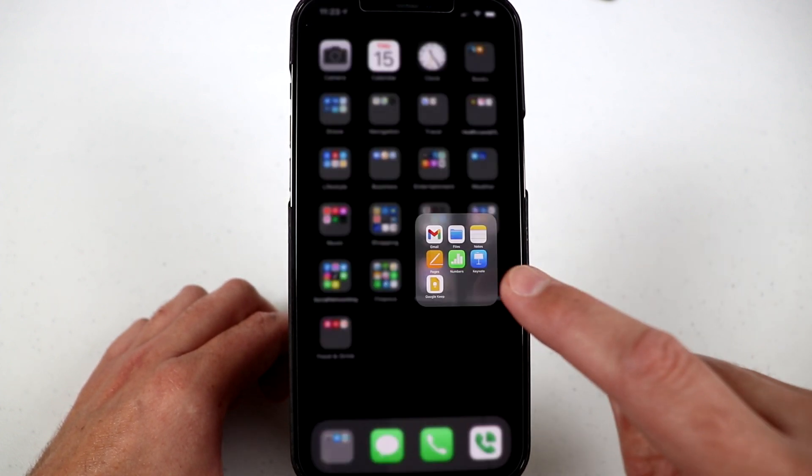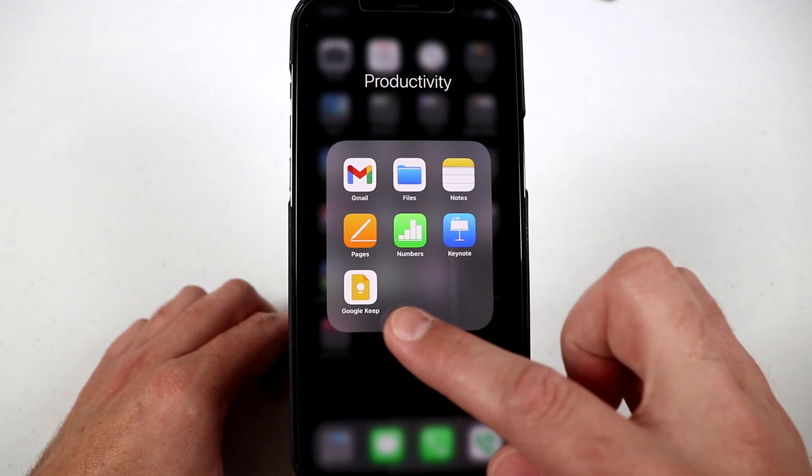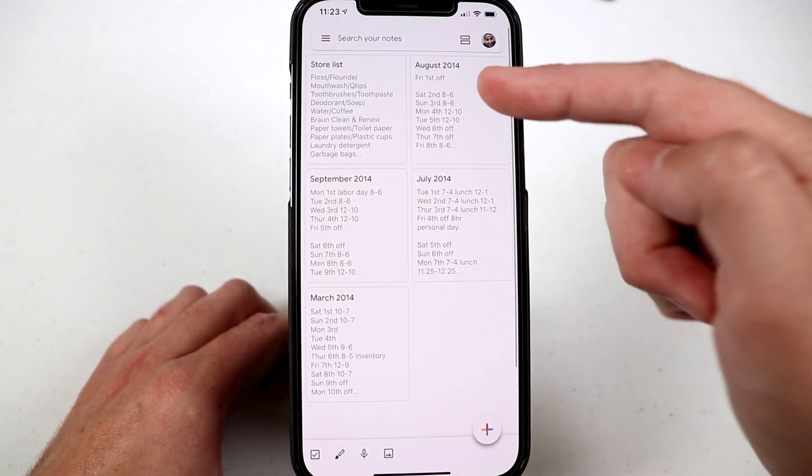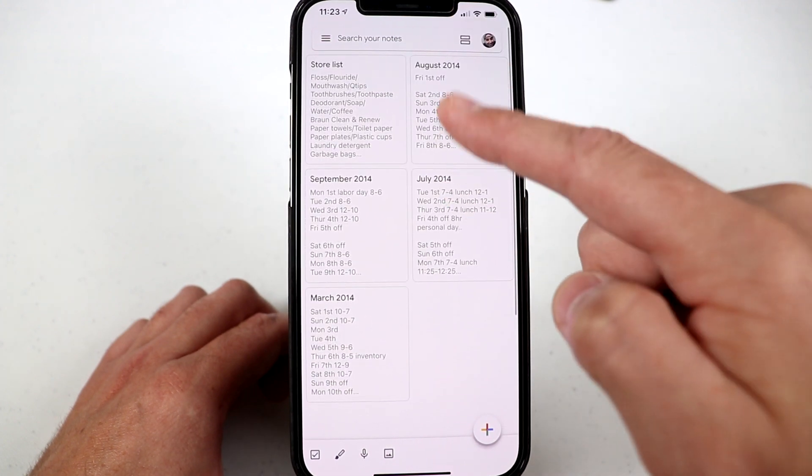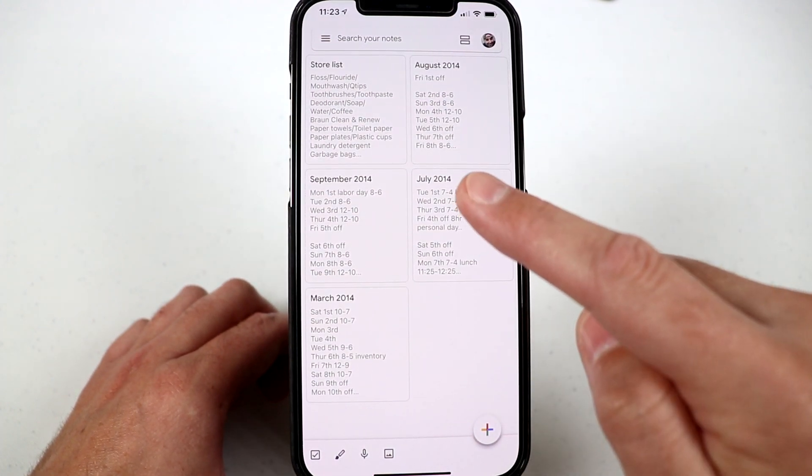So what I do is go ahead and go into the app Google Keep. There's my notes. For some of you, yours might look like, be in that format or in this format.